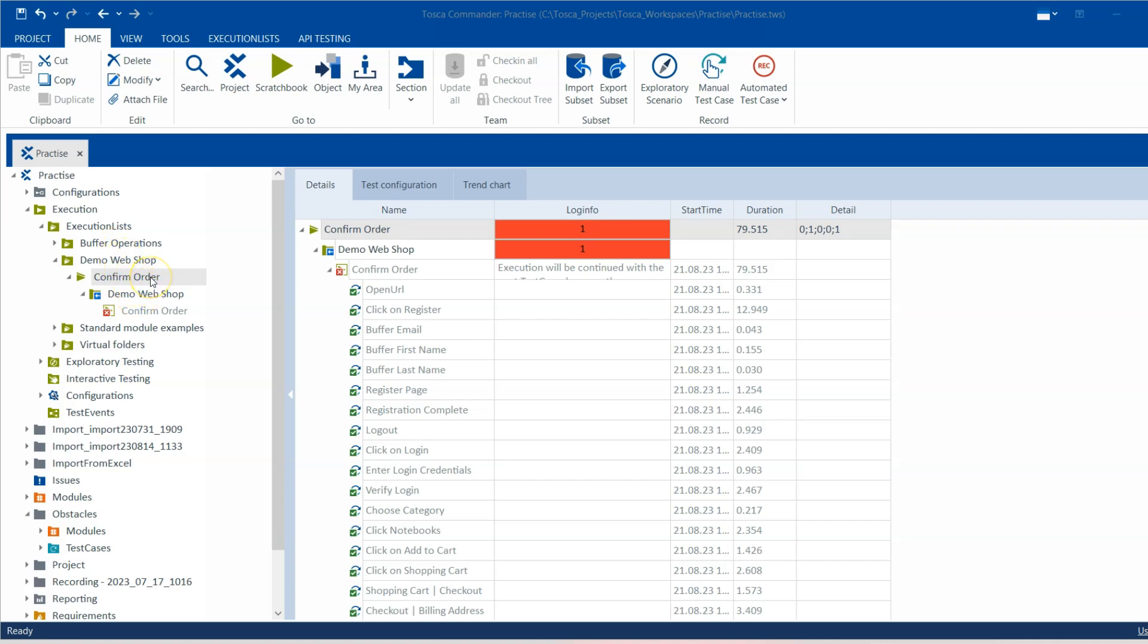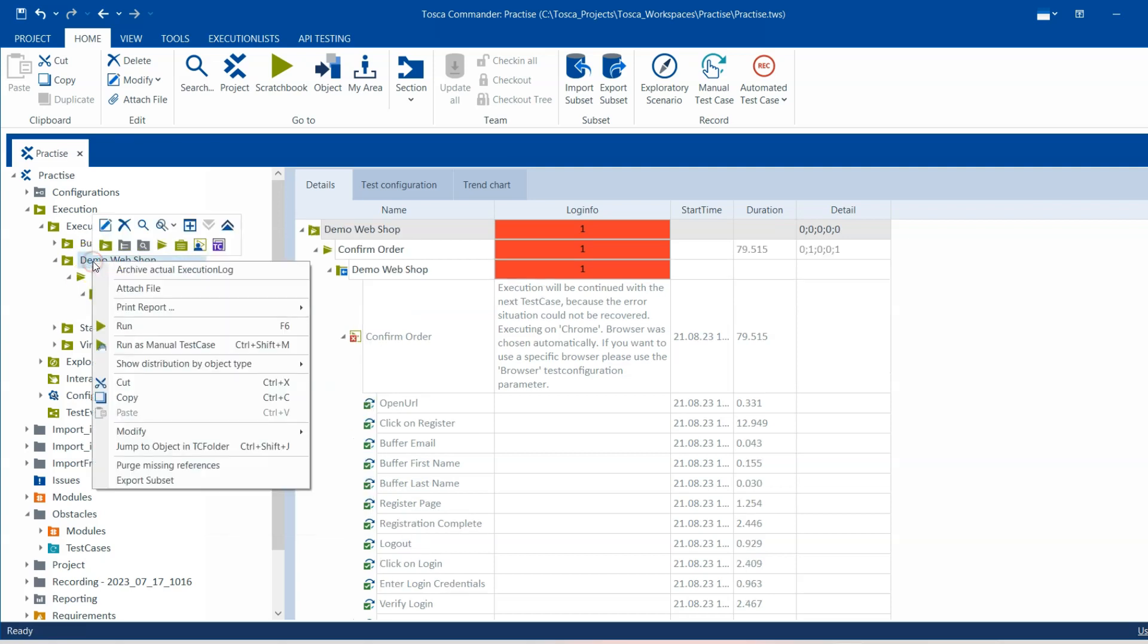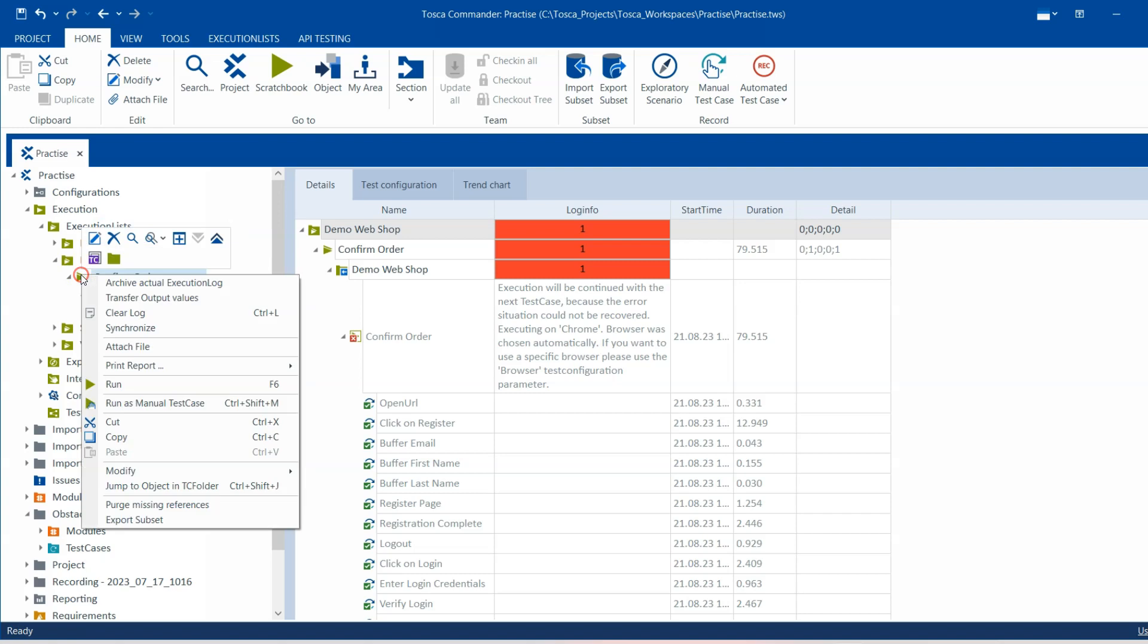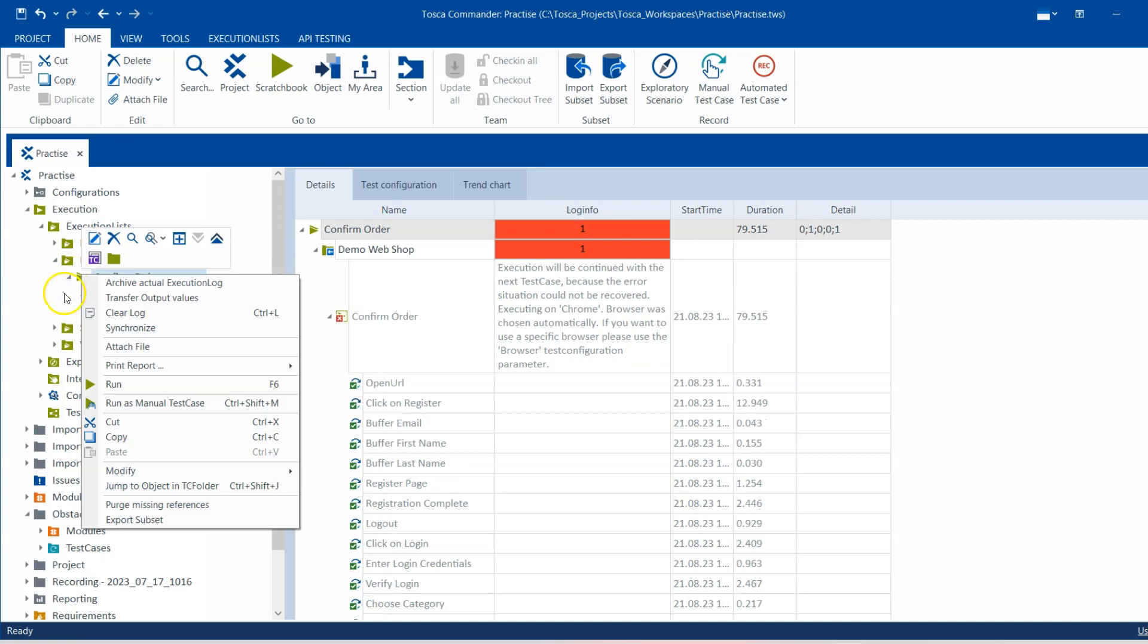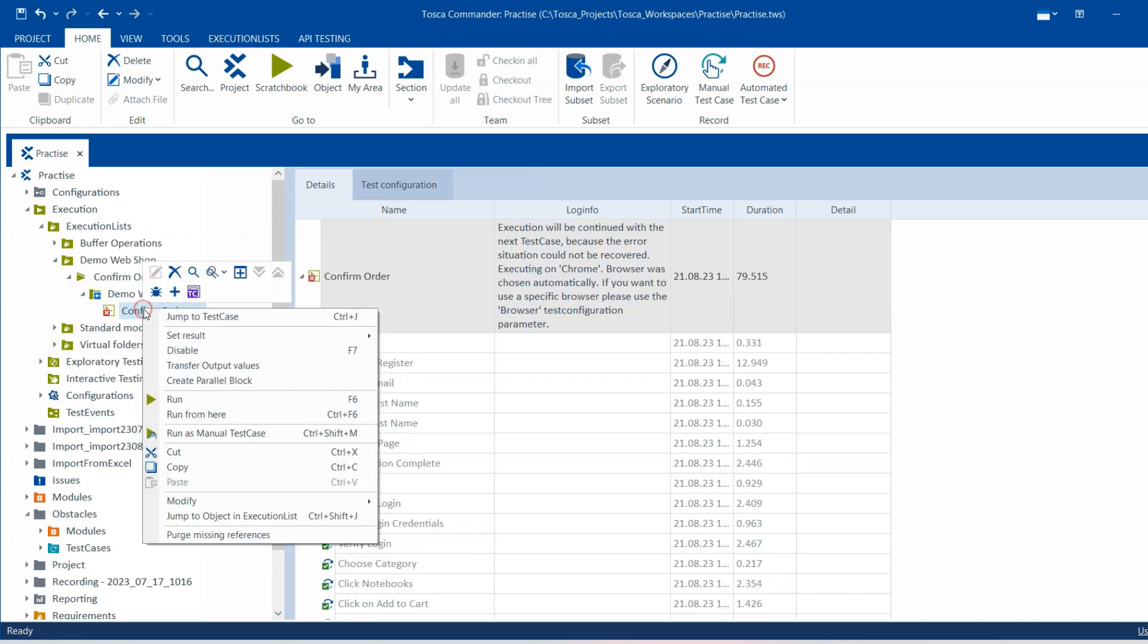We can execute a manual test from an execution list by right-clicking and then there will be an option to run as manual test case. You can also use the shortcut Ctrl+Shift+M. This will be available at the folder level, the execution list level, or at an execution entry level, so you can do it from anywhere.